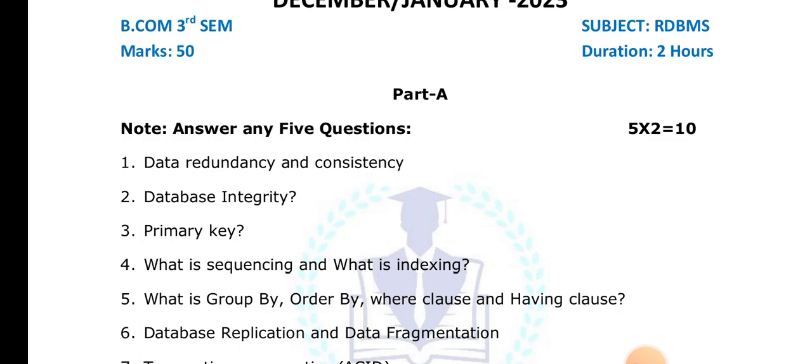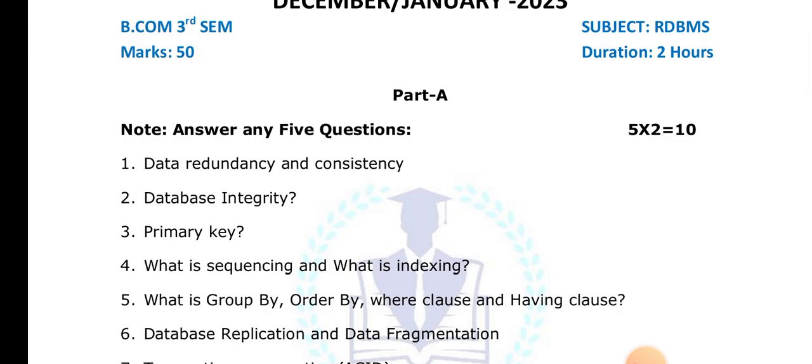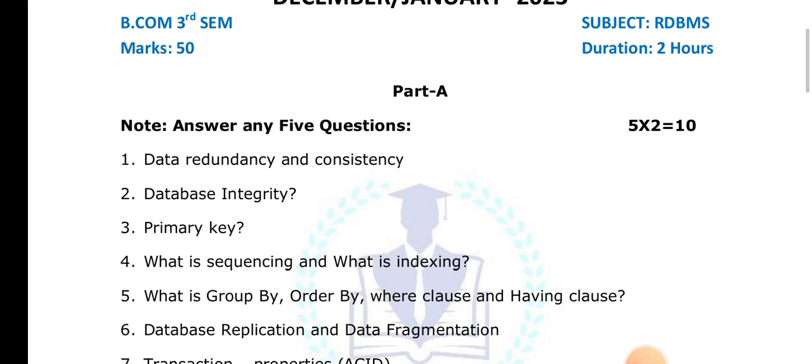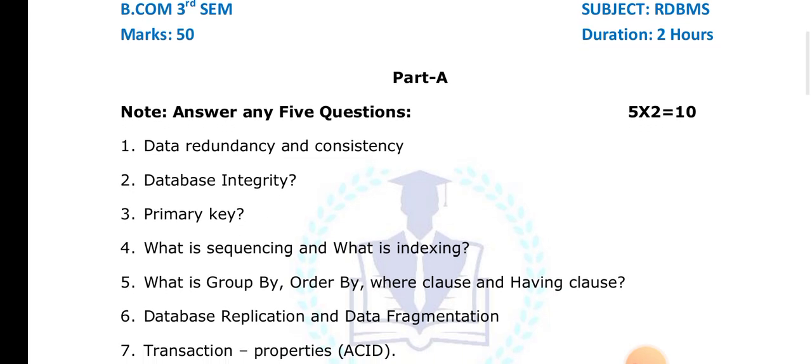What is fragmentation? Breaking a relation or table into rows, columns, or a mix is called fragmentation. For example, if a table has 100 records and you divide it into four pieces of 25 records each, that is horizontal fragmentation. You can also use vertical fragmentation or mixed fragmentation.